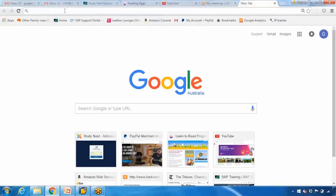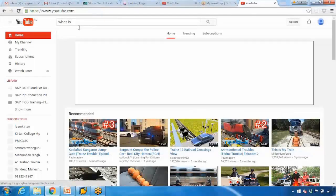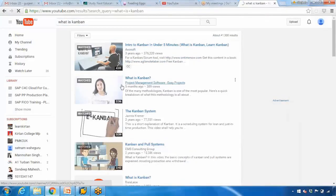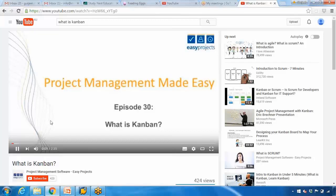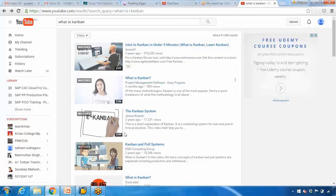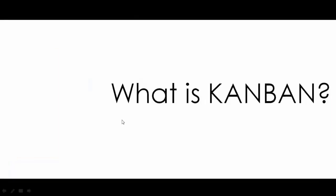Before you proceed, I want you to open YouTube and type 'what is Kanban'. You will see a couple of videos. I want you to watch the second video — which is a 2 minutes 35 seconds video — and then come back to the topic. If it's not very clear, you can watch the first or third video as well. These are very basic videos and will help you understand what Kanban is in general. You can pause this video and continue with the YouTube video first.